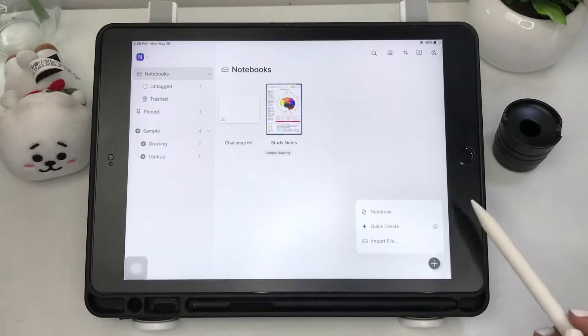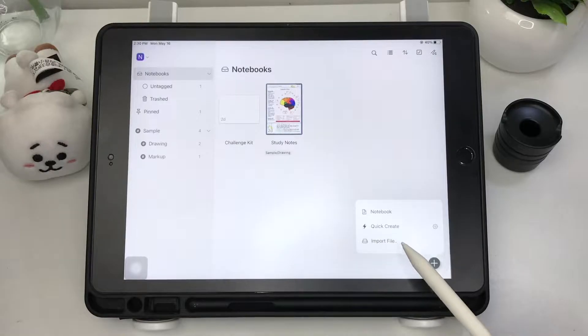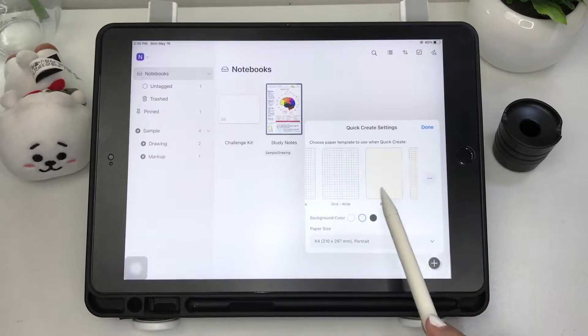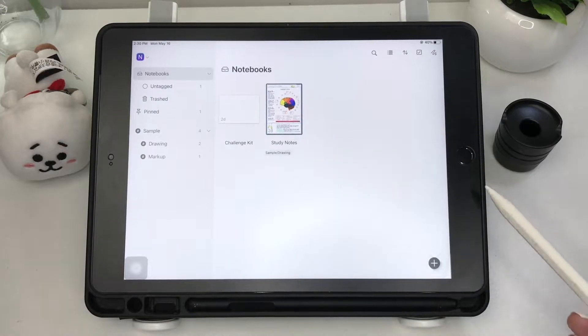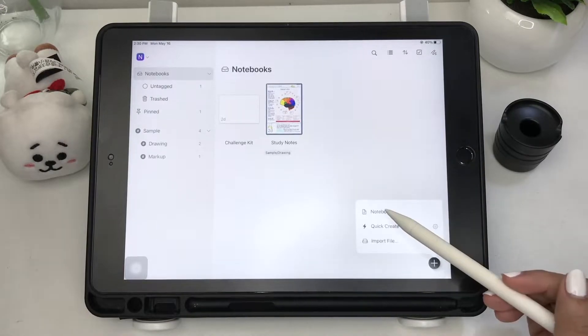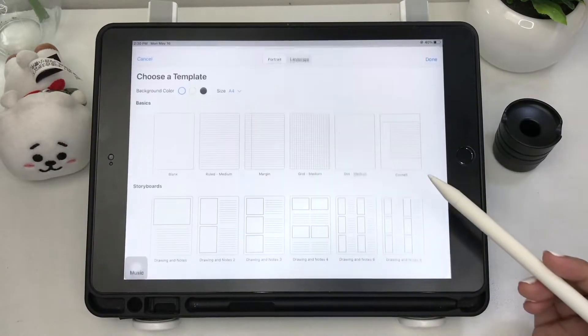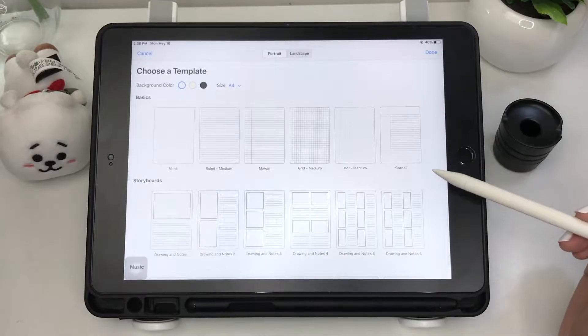The plus icon is for importing a file like PDF documents, adding a quick note which you can customize, and adding a notebook. Click the three dots for more template options.